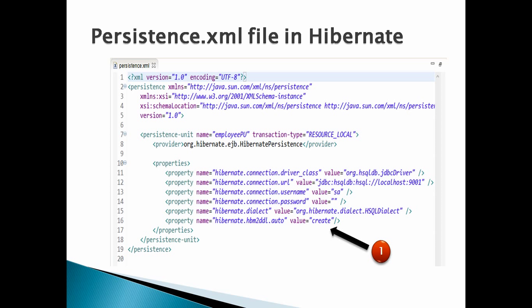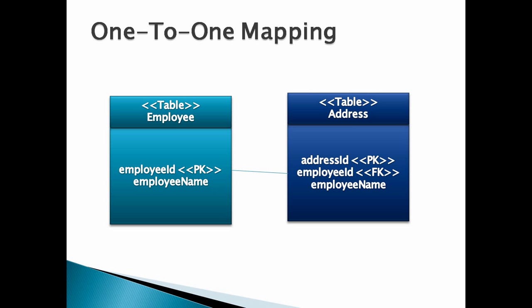Let's see what is one-to-one mapping in database model. One employee can have only one address and vice versa. Employee to address is a one-to-one relationship.